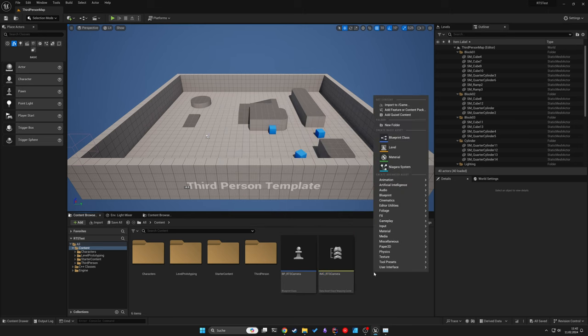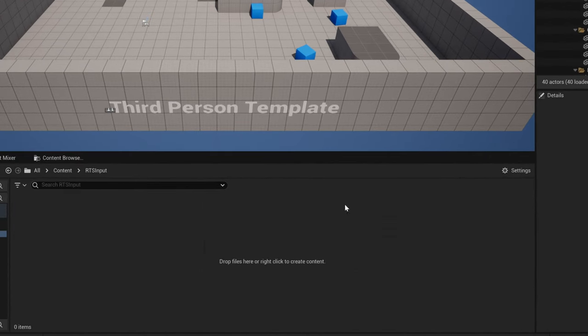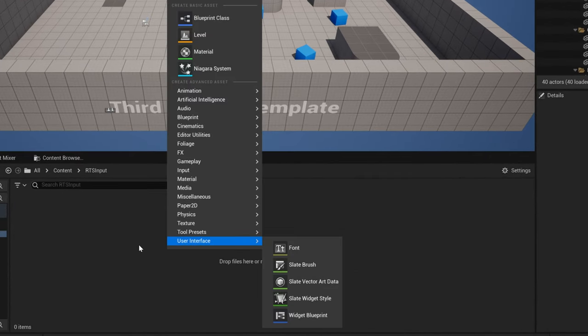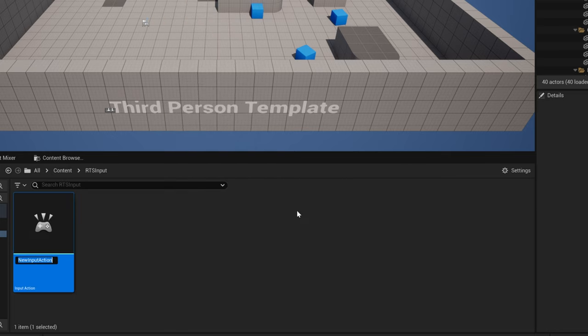Also create a new folder for our RTS input actions. Then create four actions for the Move, Look, Rotate and Camera Height action.